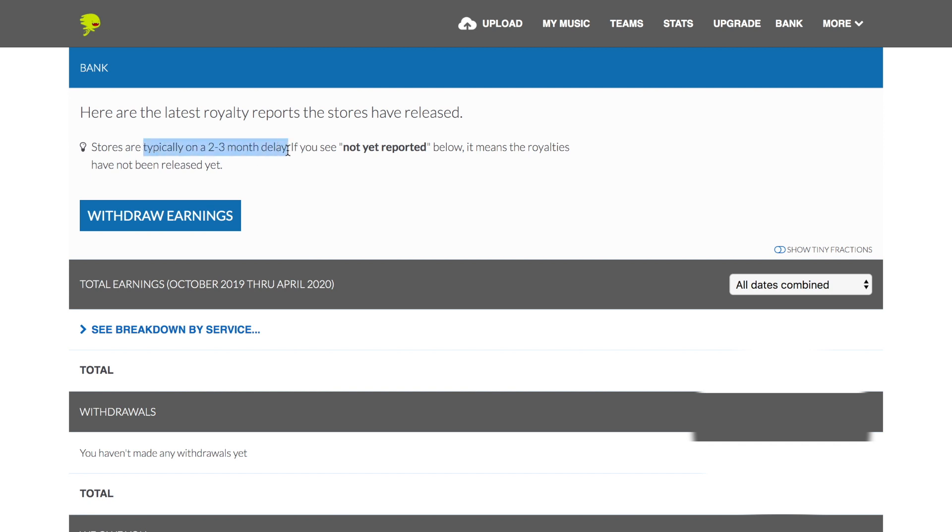This just happens to be like all other music distributors — TuneCore, CD Baby as well. They all have this huge three-month lag delay because it just takes that long for all the streaming services to give the music distributor, in this case DistroKid, that information. But you can withdraw any money you have in there at any time.